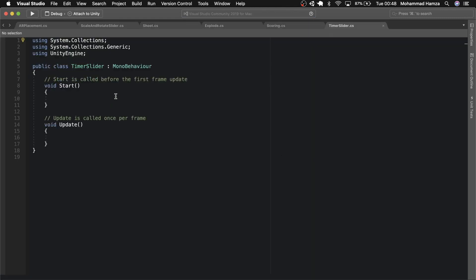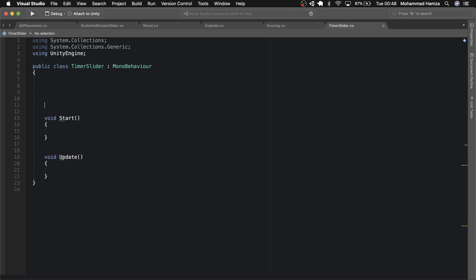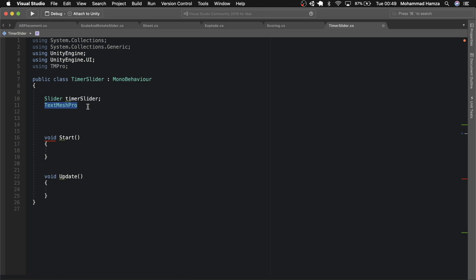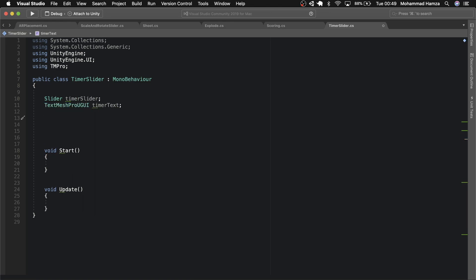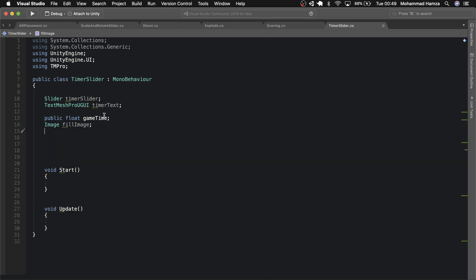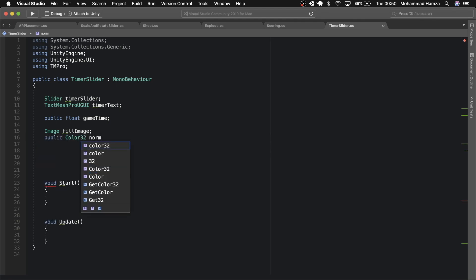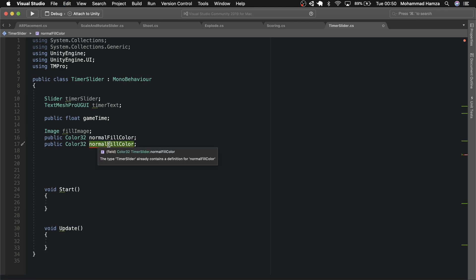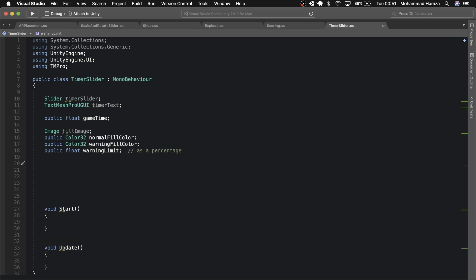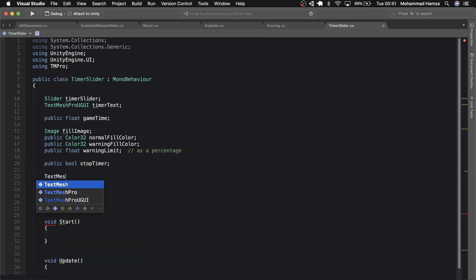Inside the script, we'll start with a few class variables. First of all, we need a slider — let's call it timer slider. Then we need a timer text to be written on top of the slider. Let's add game time as to how long we want the game to run. Then let's use an image for changing the fill color during runtime. We need two public fields to enter color — one is the normal fill color and the other is the warning fill color. Next we need a variable to store warning limit as a percentage. Add a boolean stop timer which will be helpful to control states of the game. Then a Text Mesh Pro for the end game over text.